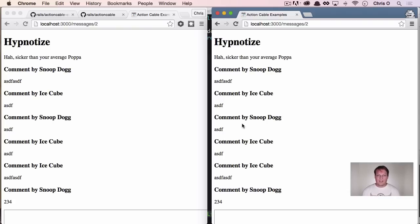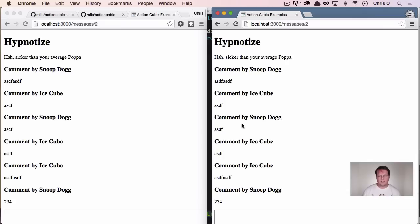But yeah, that's it. That's action cable. It's not too bad. It's got a long ways to go. It's definitely still an alpha. It sounds like they're going to be making a lot of changes to how it works internally, but it works.